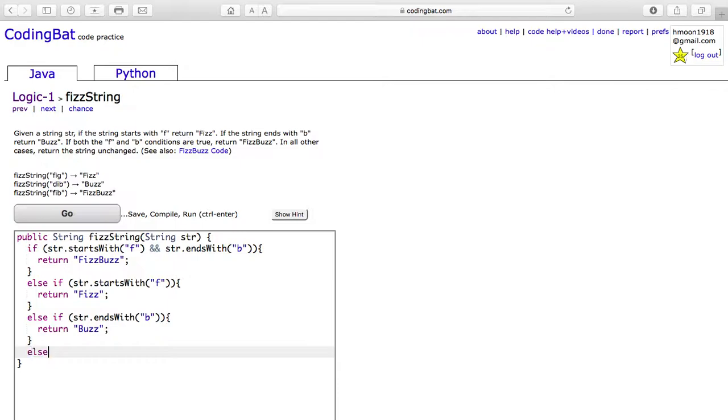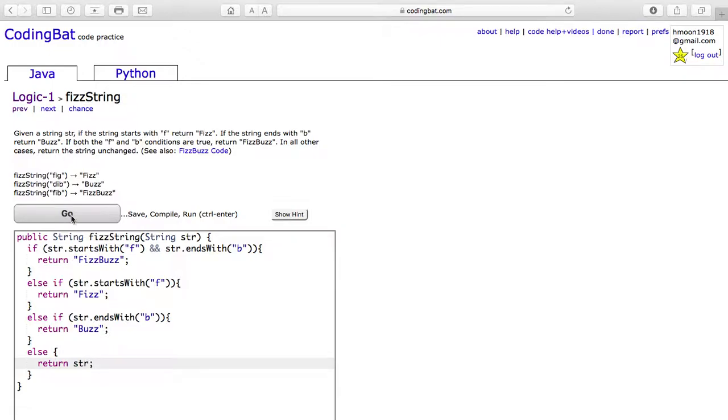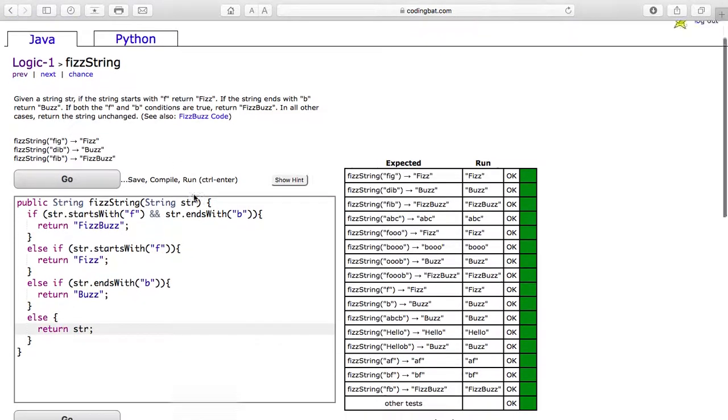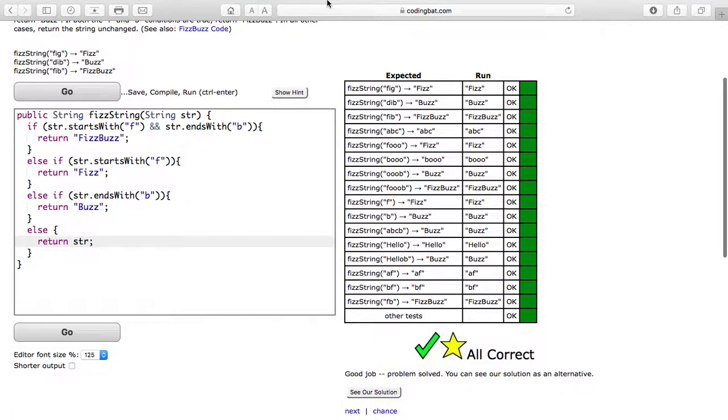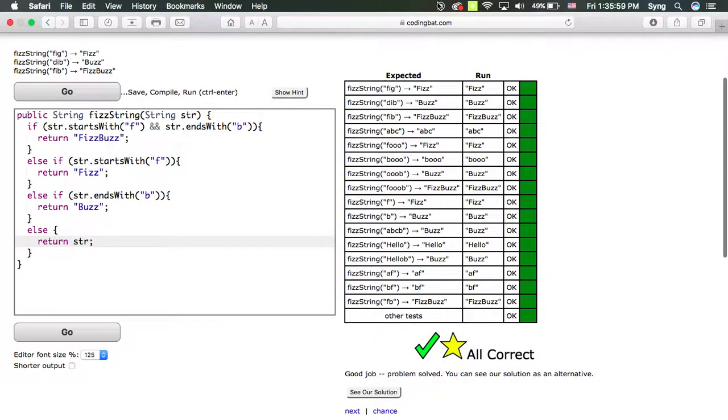The last case is if none of these cases are true. In this case, we only return str unchanged. Thank you for watching.